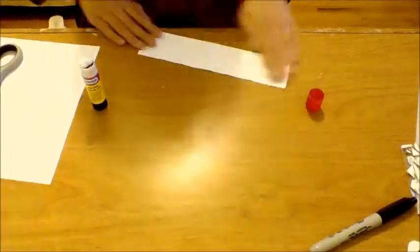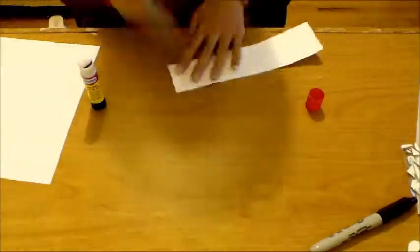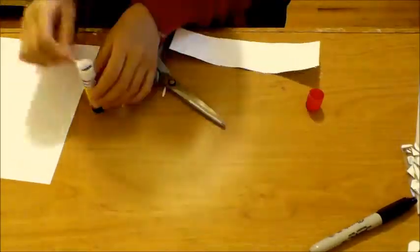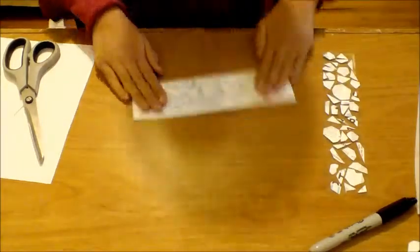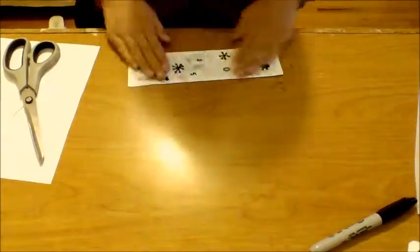Next, trim it to how long and how wide you want your bookmark to be.